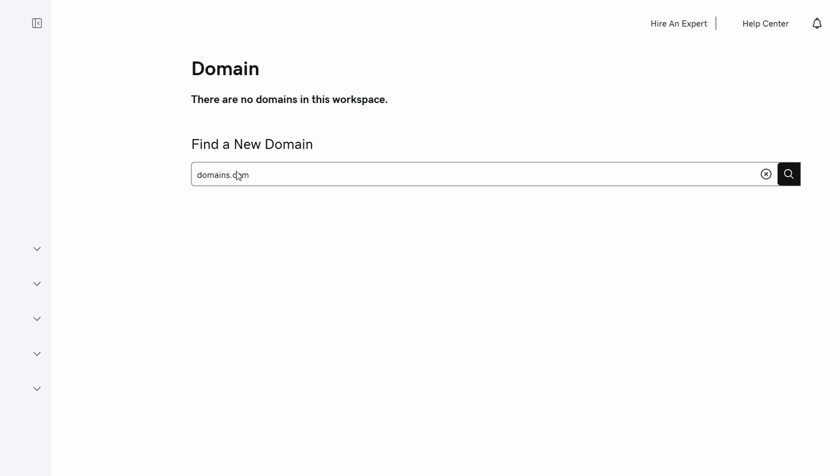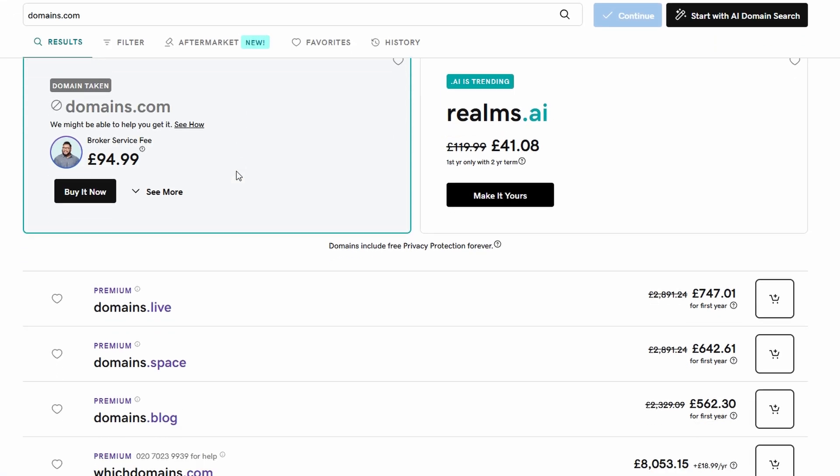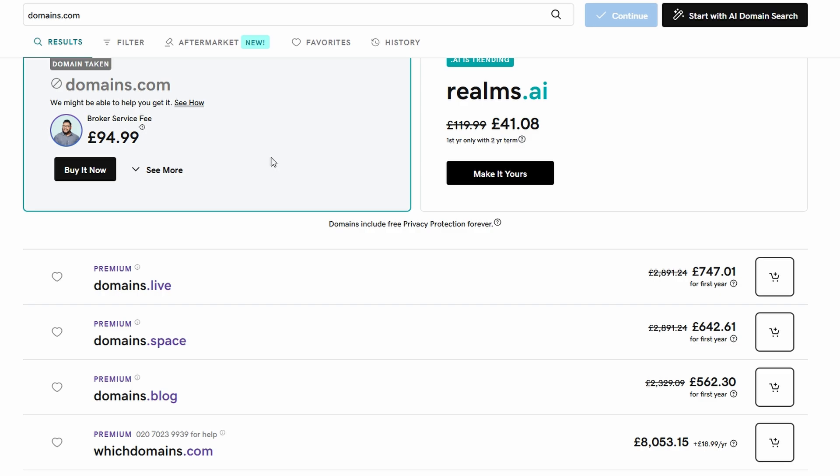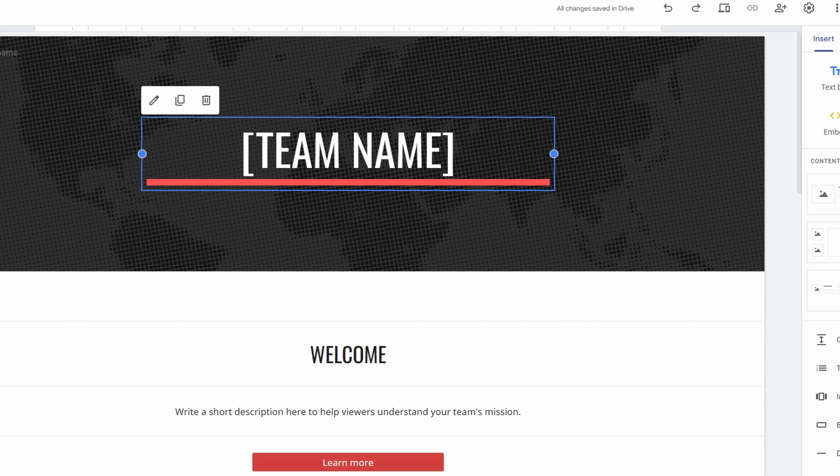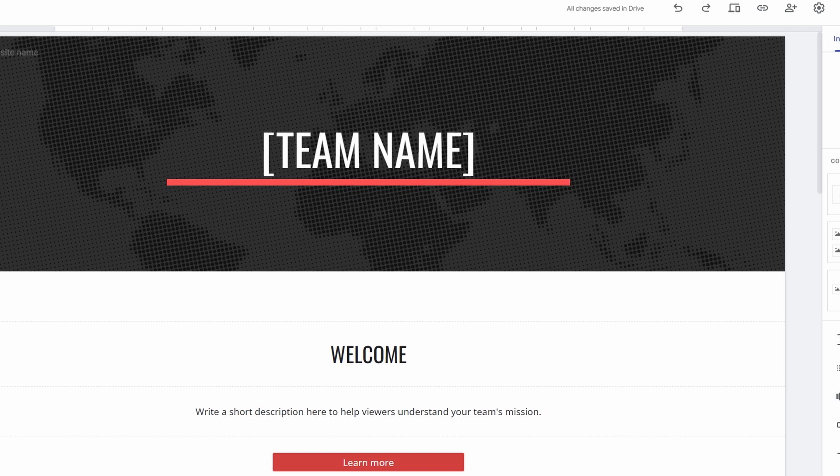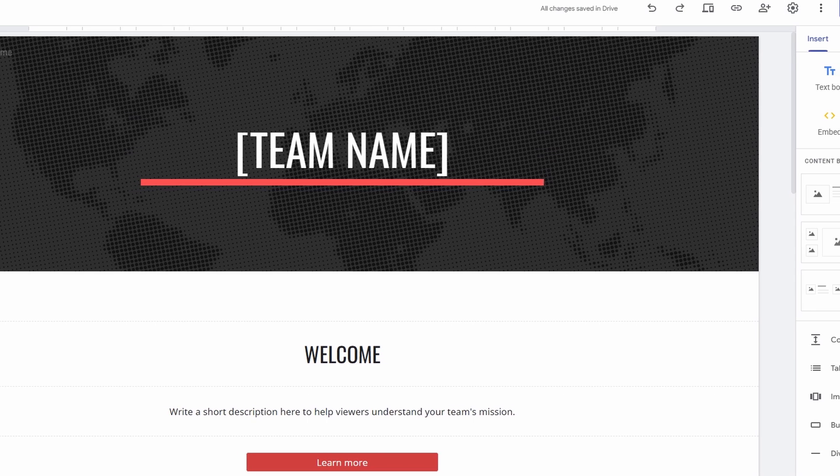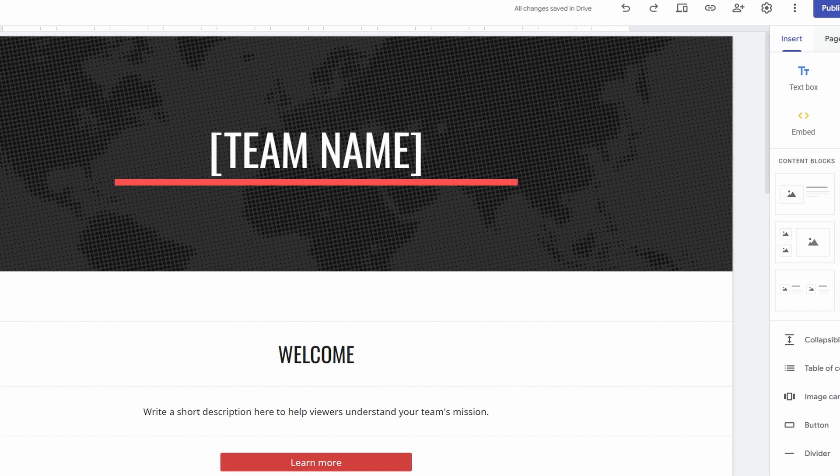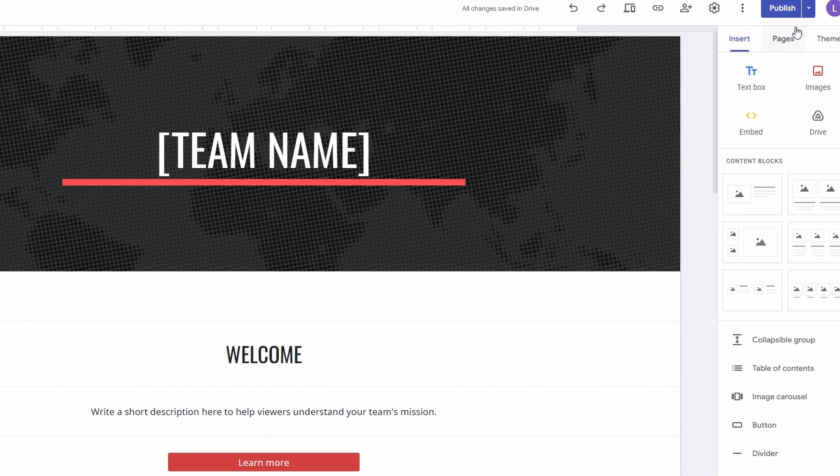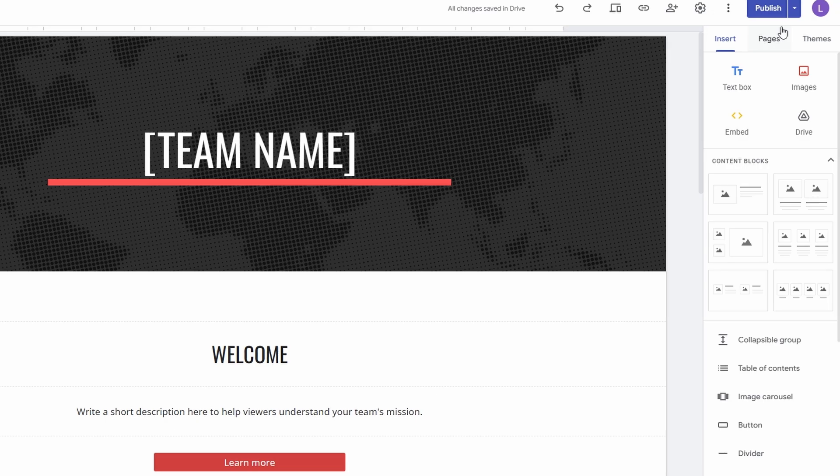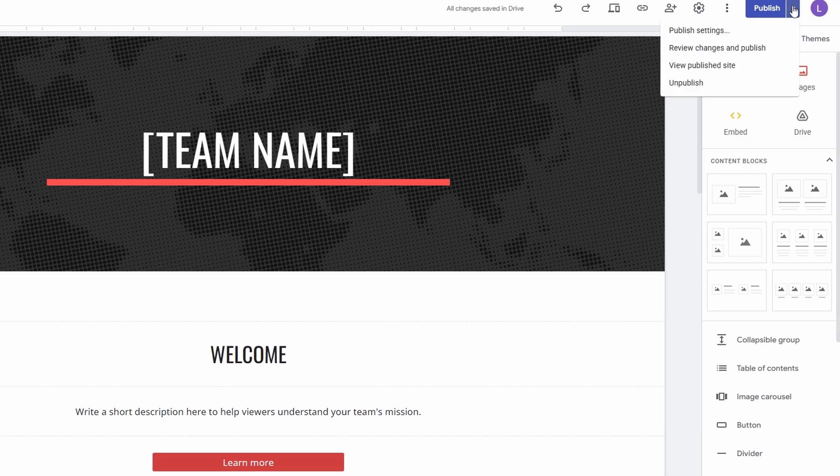Once you've secured your custom domain, the next step is to connect it to your Google Sites website. First, go to your Google Sites editor and open up the site you've been working on. If your site is already live, you'll need to unpublish it temporarily to make the necessary changes for linking your domain. Don't worry, this step won't delete your site. Your content will be saved, but the site will no longer be accessible to visitors until the domain is connected. To unpublish your site, start by navigating to the site settings.